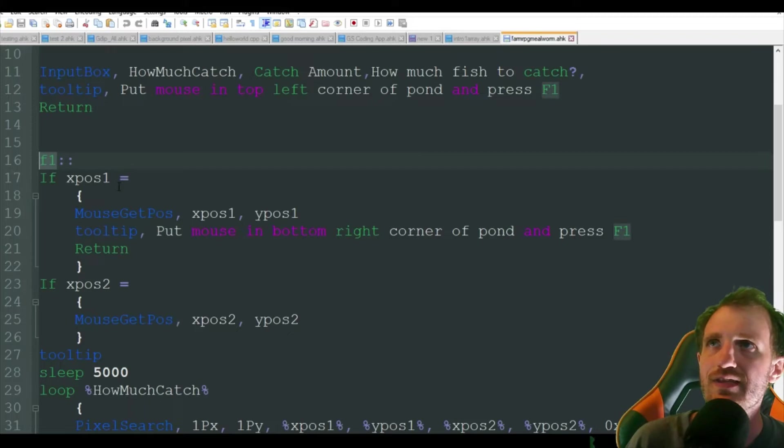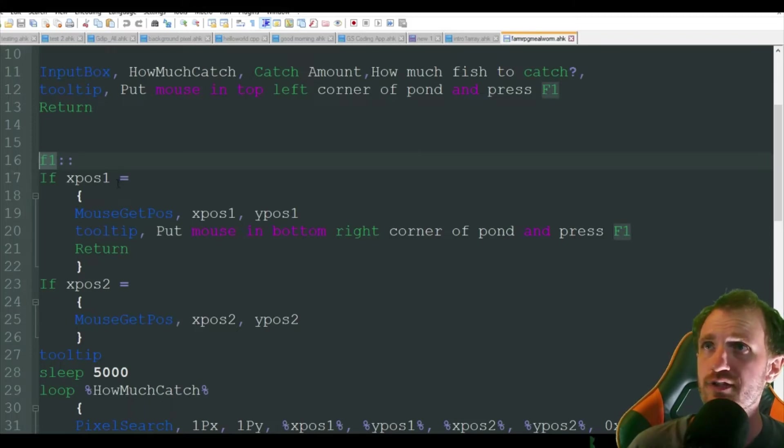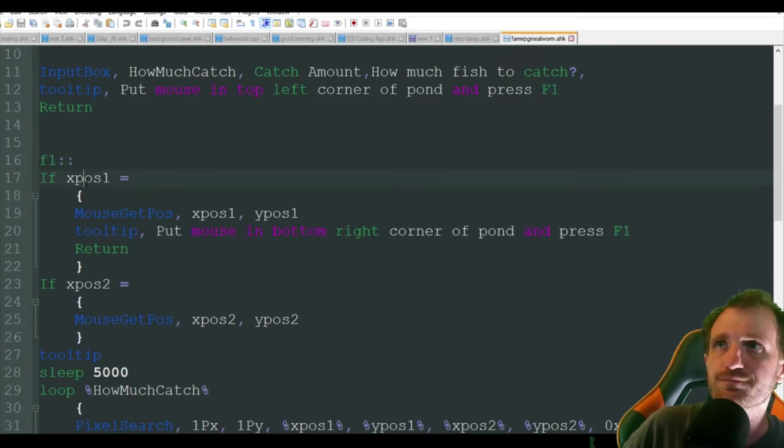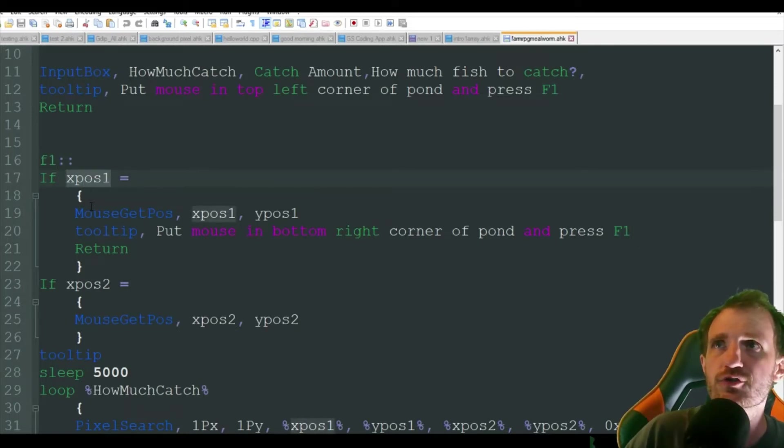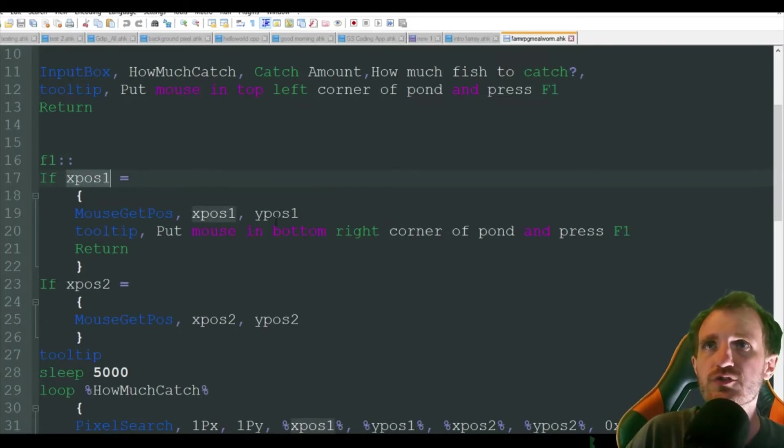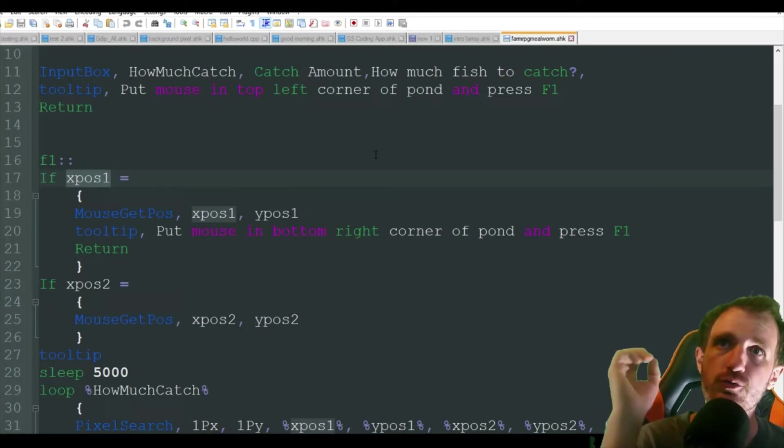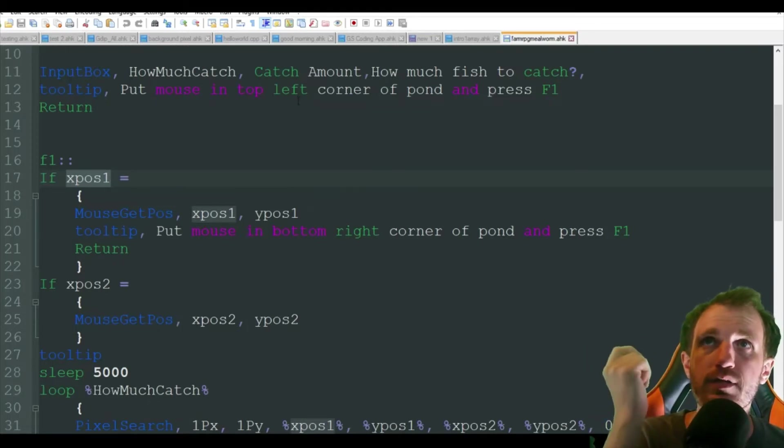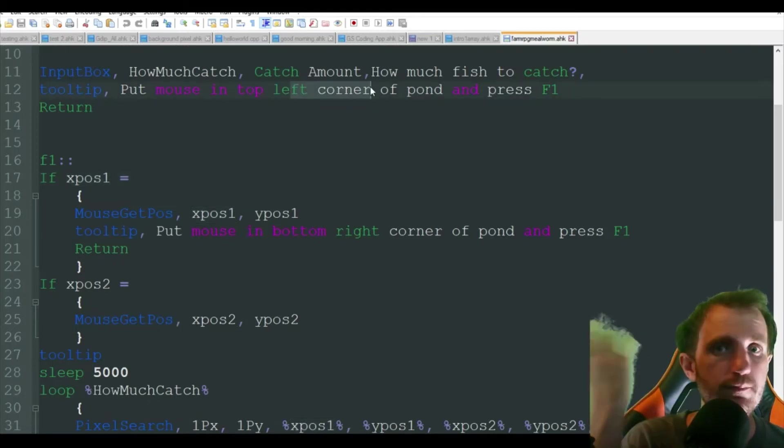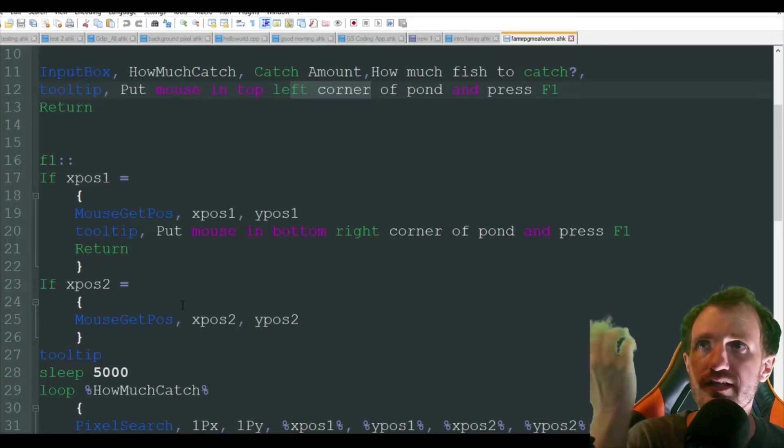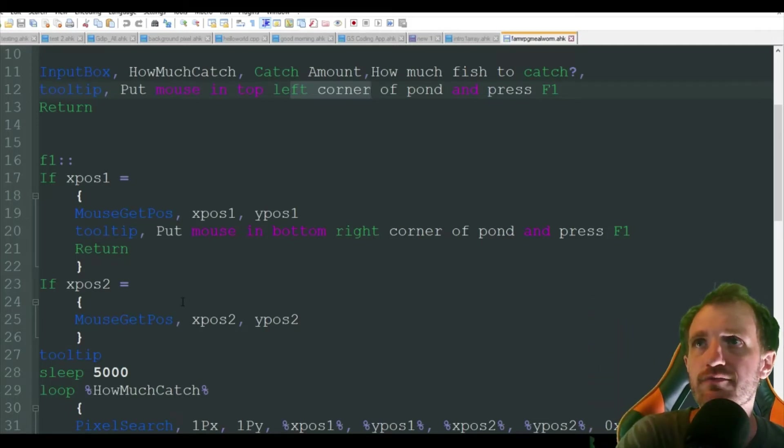First thing it's going to do is when you press F1, it sees that you haven't got the first coordinates. So it's going to get the position of where your mouse is and you're just going to be doing that top left corner of the pond or whatever you're fishing in. Once again, you'll see that here live, understand a little bit better.